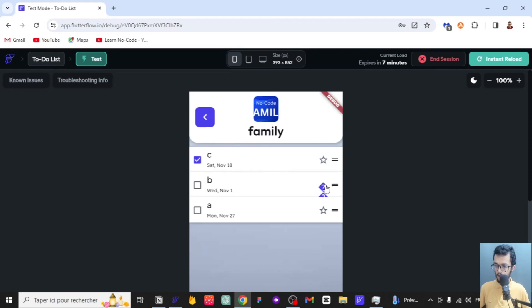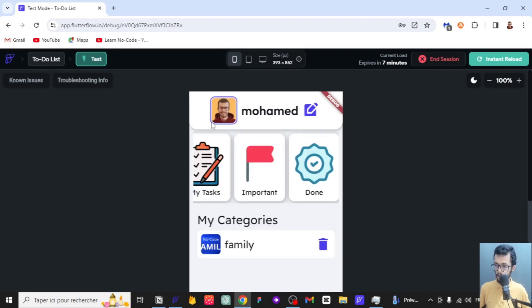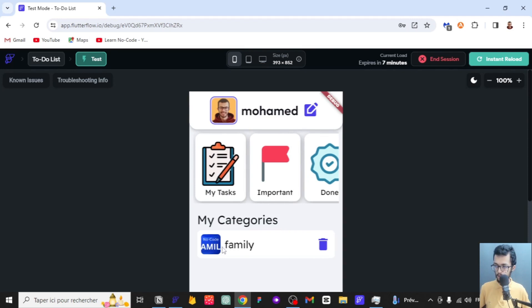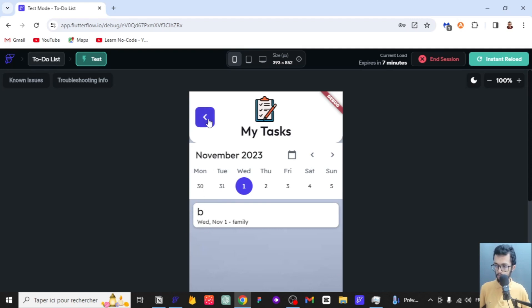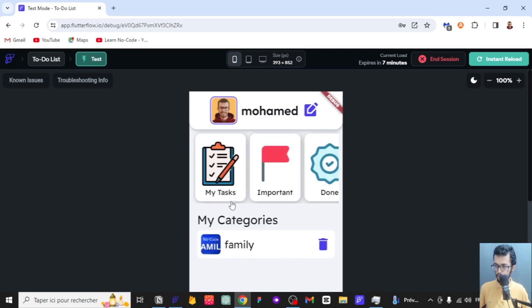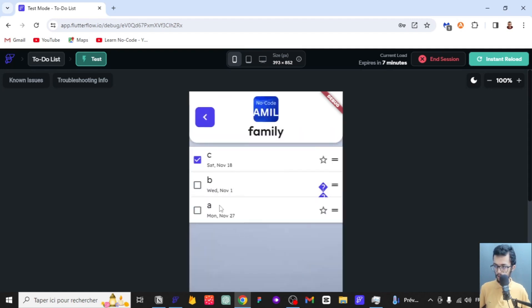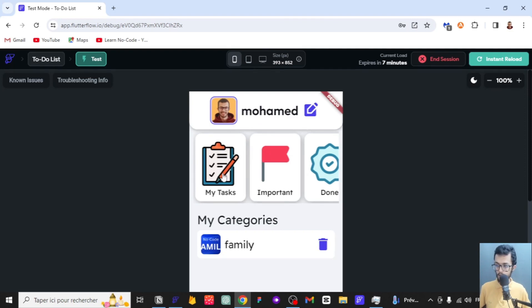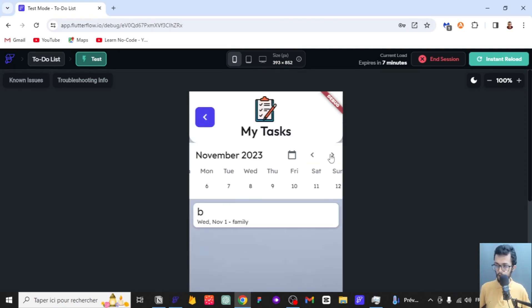Now I can go back and I can go to my tasks. I can see tasks that are neither done nor important — tasks that still need to be done. We can also change the date. Let's go back to our task and see: it is on November 27th, this month.